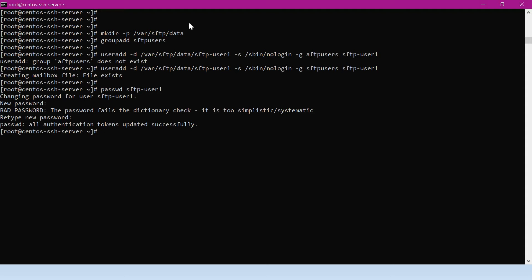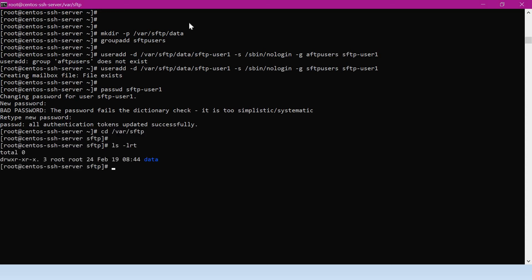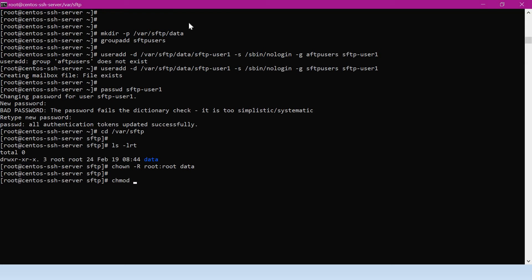Now we have created the user, group, and directory. One of the important things in setting up SFTP is the permissions — we have to create those directories with proper permissions, otherwise we will get permission errors. The SFTP data directory should be owned by root. Let me change the ownership and set the permission to 700 so only root can access this directory.